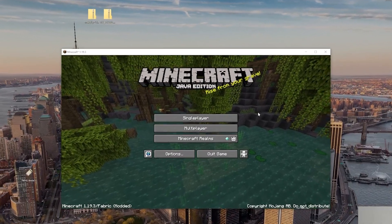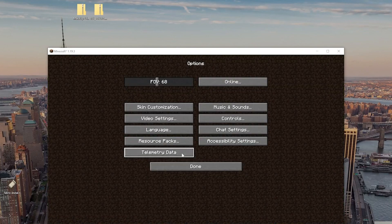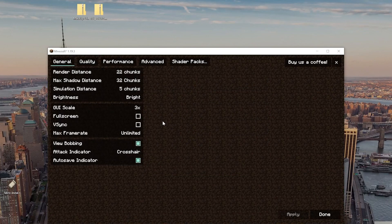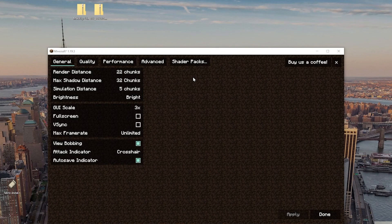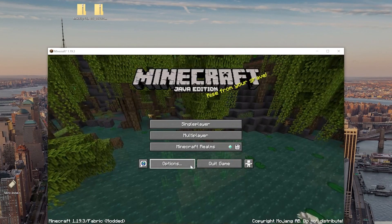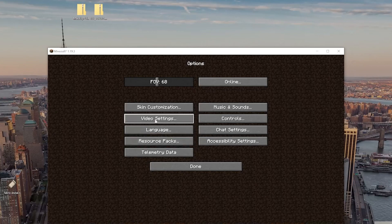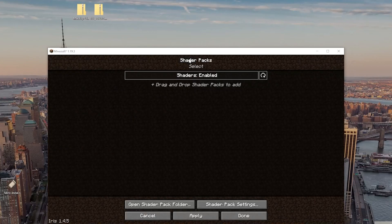So, here we are in-game. To install your shaders packs, just go to Options, Video Settings. And, yes, this looks a lot different than vanilla Minecraft, but that's what Sodium will do for you. And then, click Shaders Packs. So, again, that was from the main menu. Click on Options, Video Settings, Shaders Packs up here at the top.